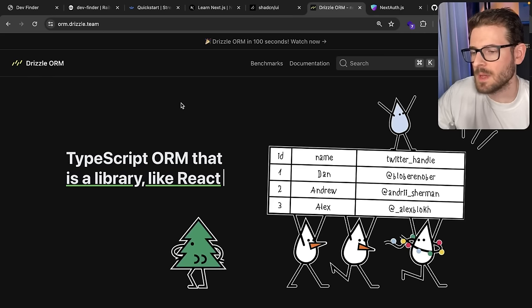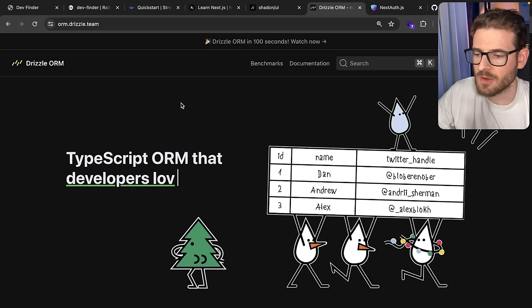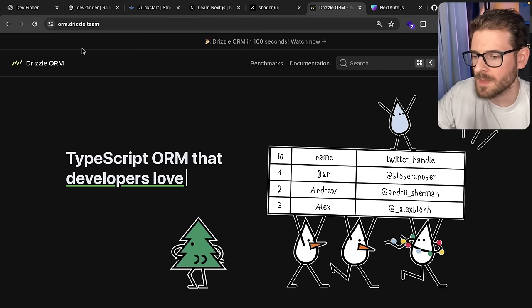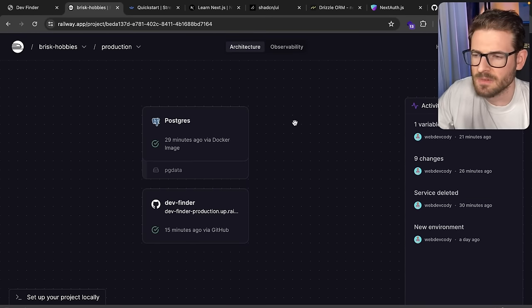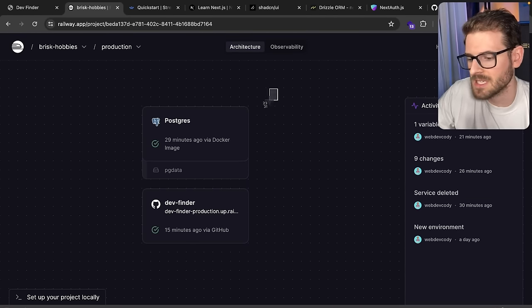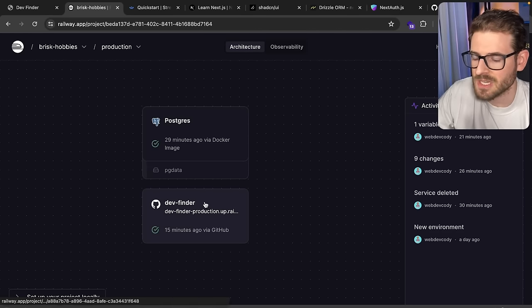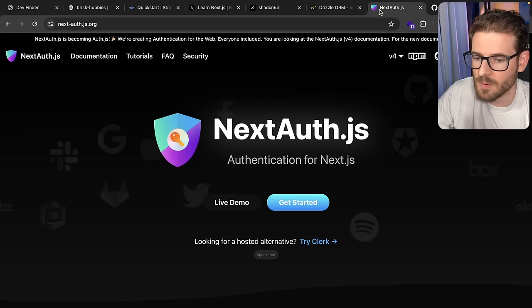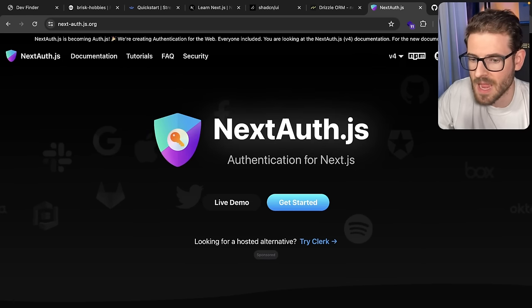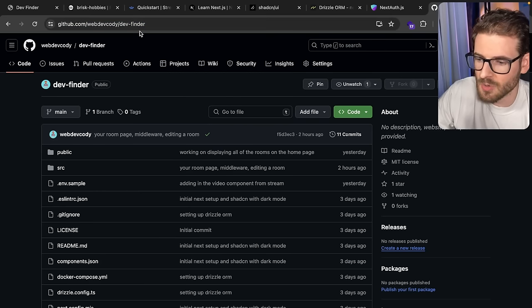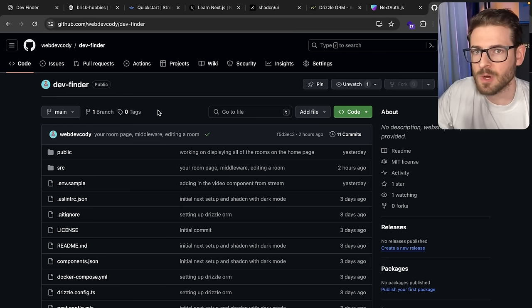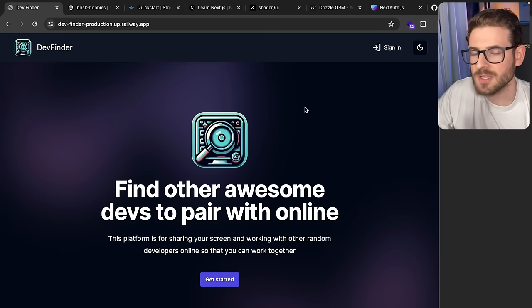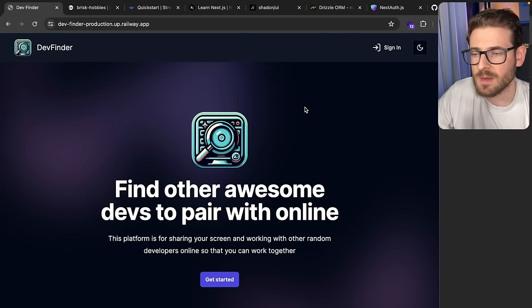For the ORM, we're using Drizzle ORM and connecting to a Postgres database running locally in a Docker container. When we go to production, we're going to be using Railway — not a sponsor, but their service is pretty good, though it is a paid service. We're also using NextAuth for authentication. If you're interested in any of the code, it is found at this URL — I'll put it in the description. That's about everything we're going to be building. Let's jump into it and have some fun.